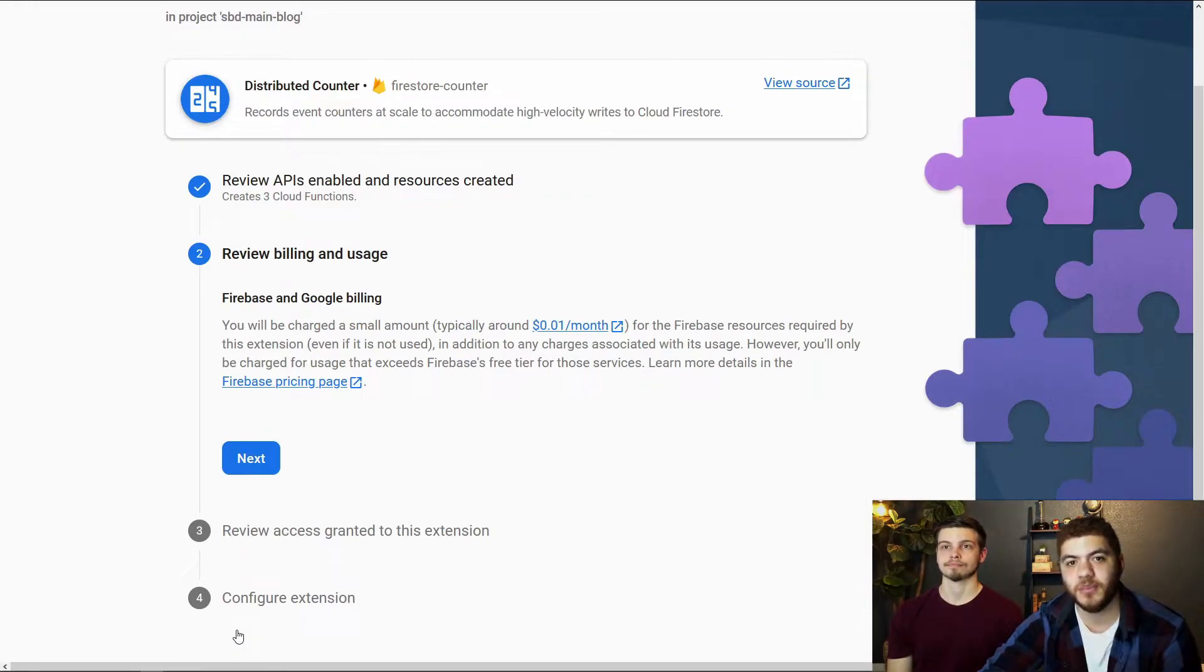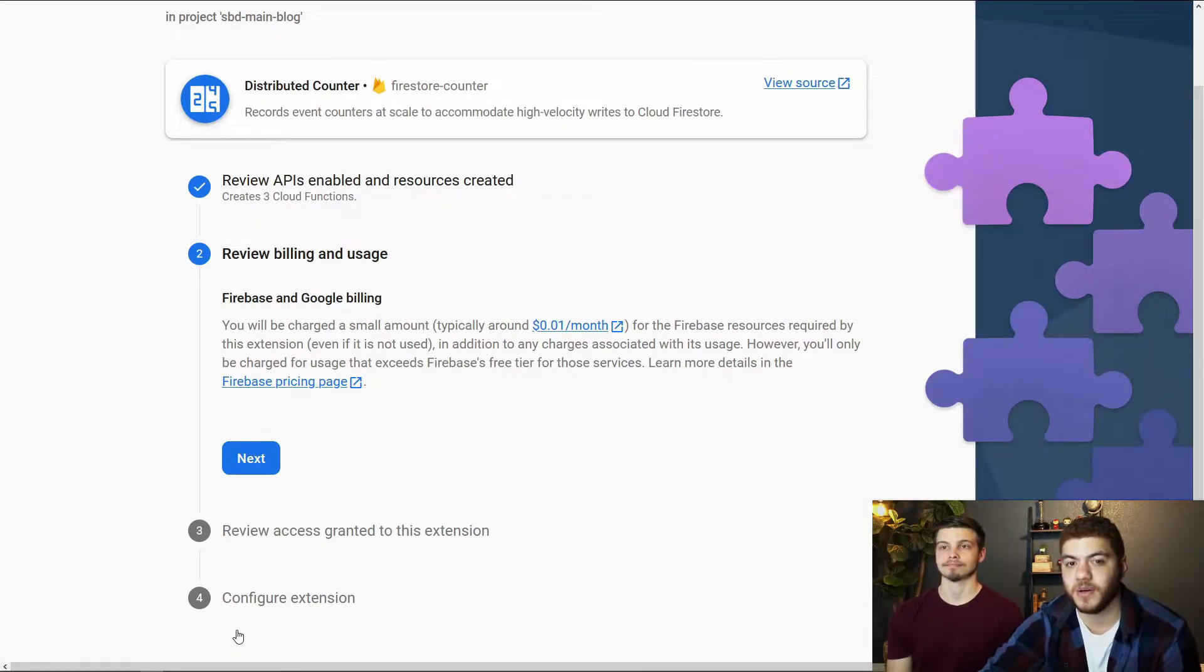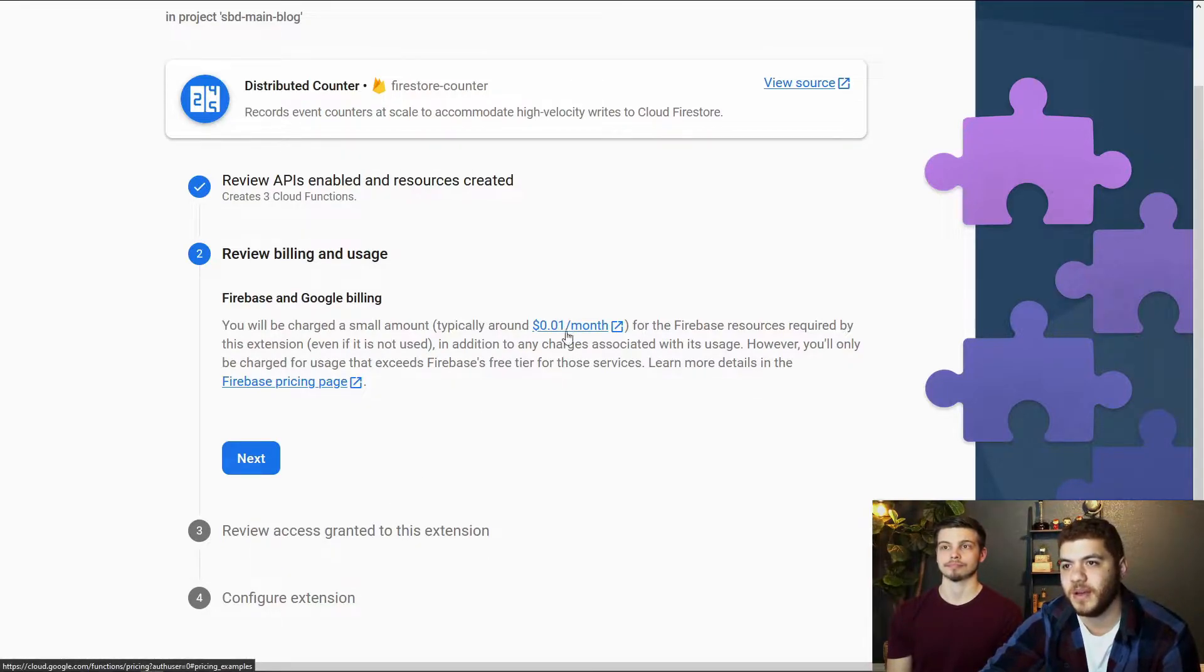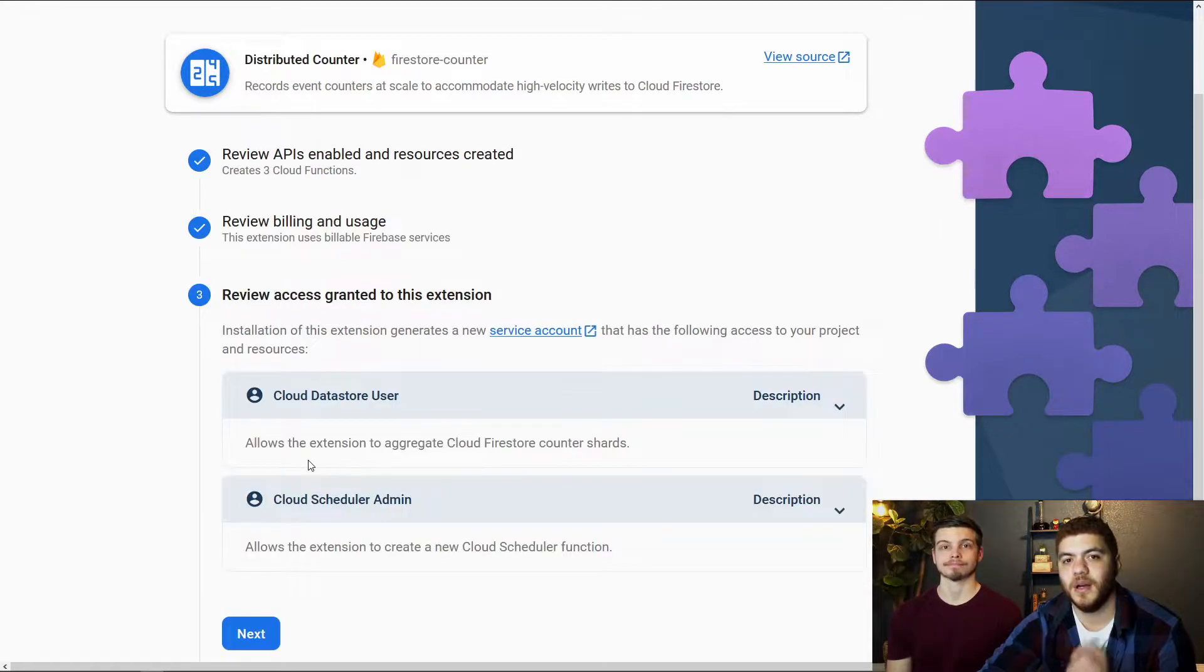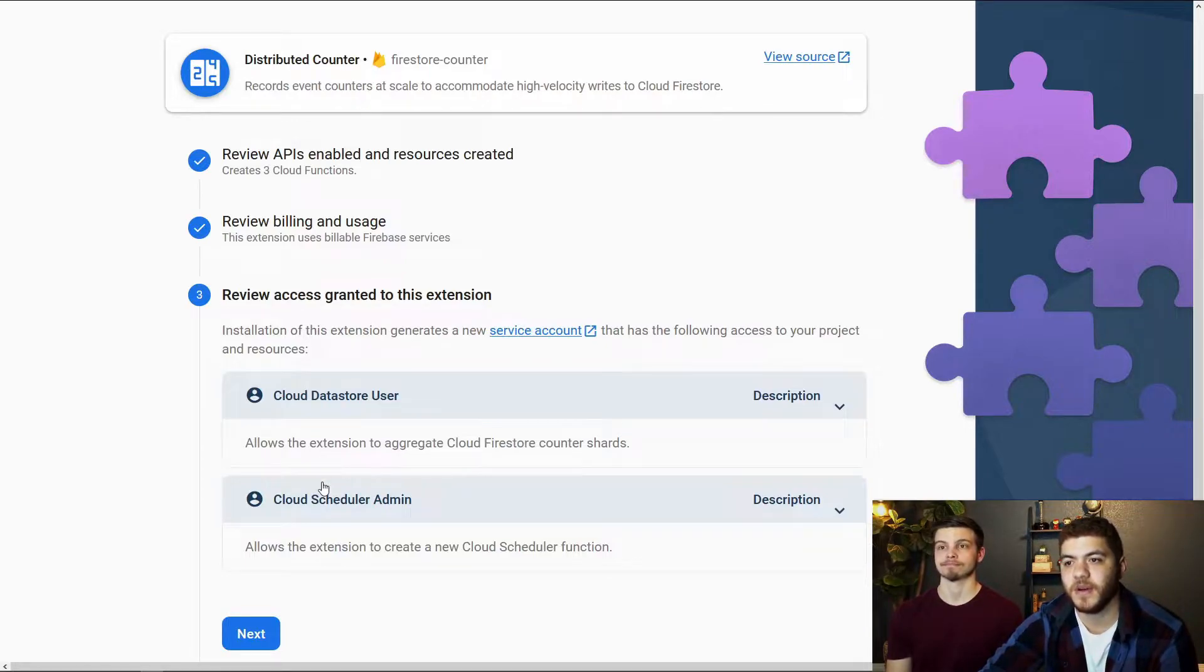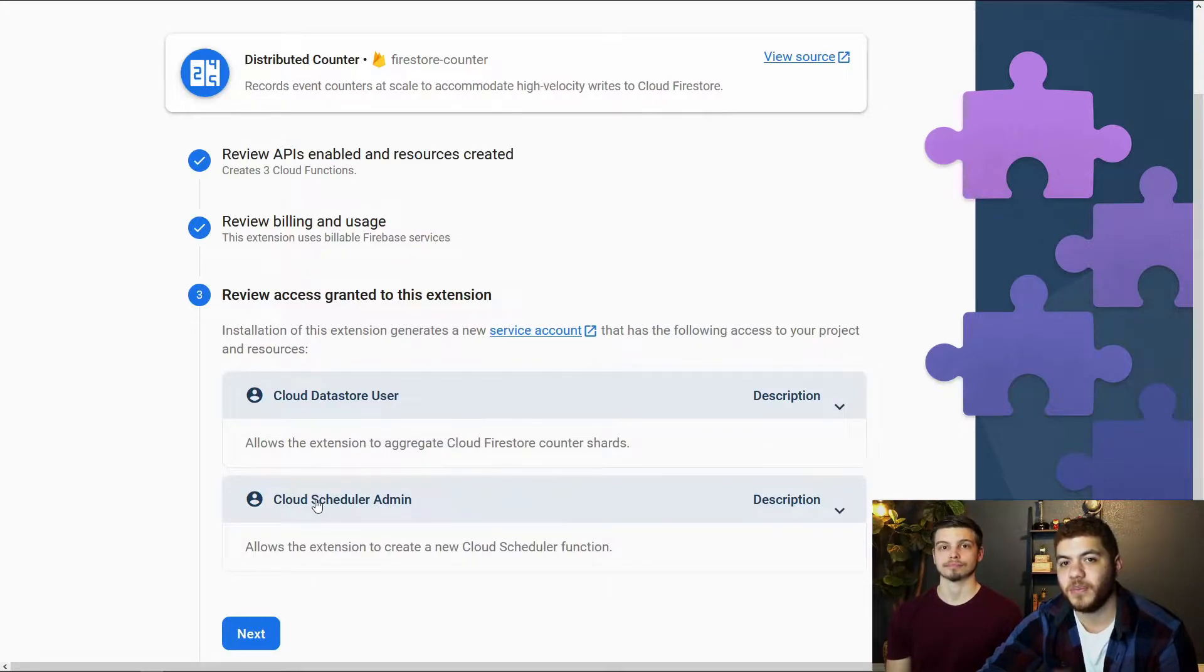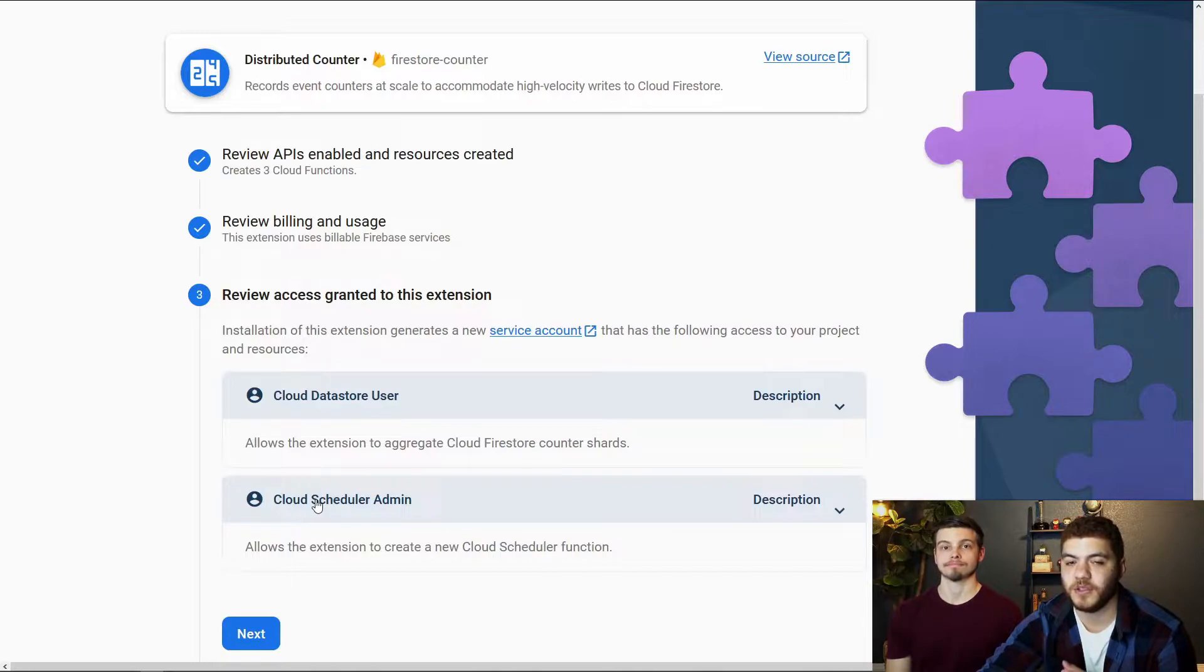Just once again reiterating the billing that it's going to be adding to our bill, typically about one cent a month if you're just using this for basic purposes. And this is just letting us know that it's creating a couple of new service accounts, the cloud data store user and the cloud scheduler admin. And you can see these in the Google Cloud platform account that is associated with your Firebase account.